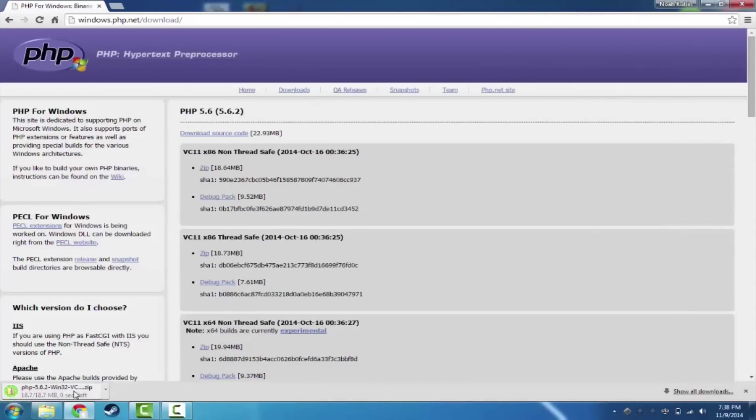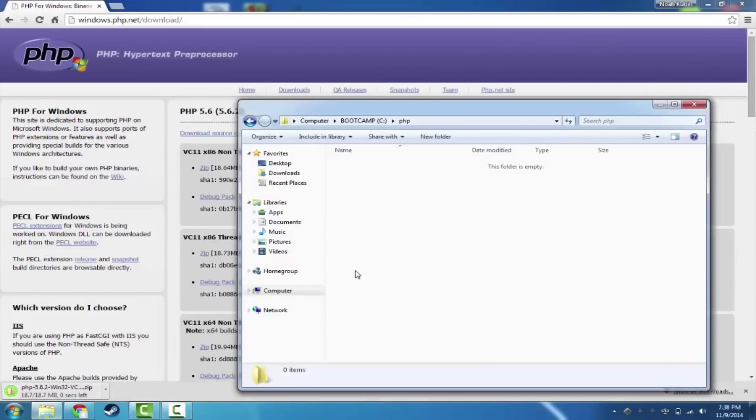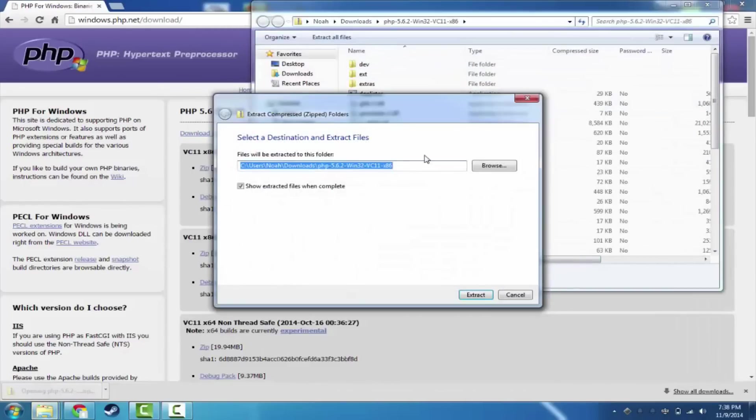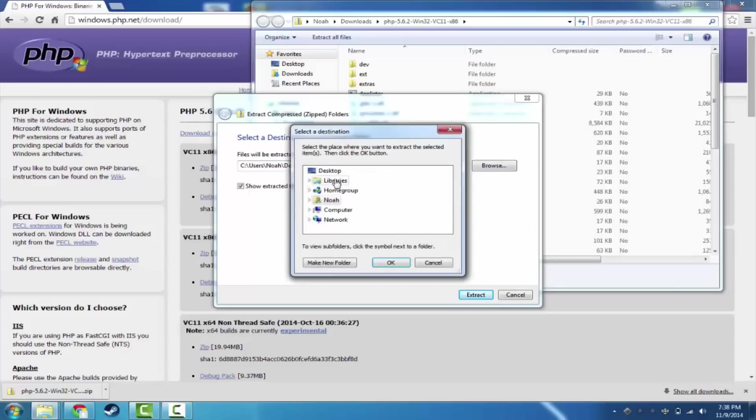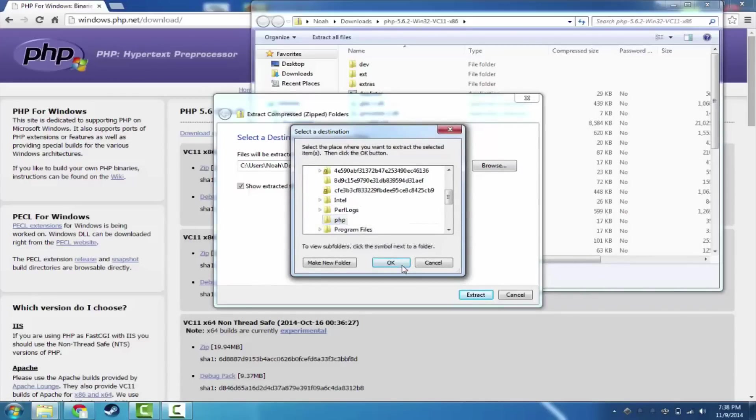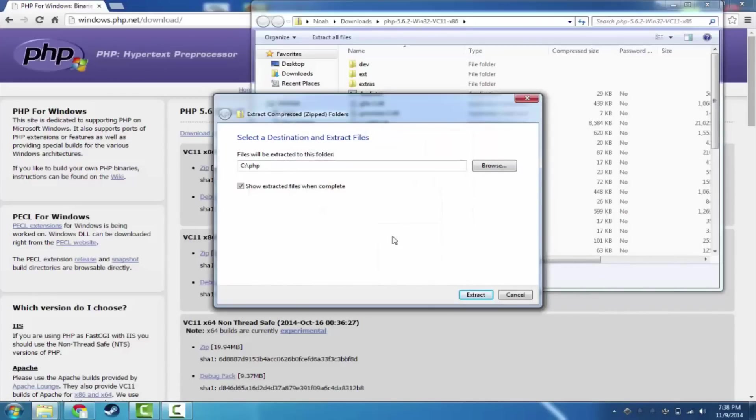So at this point, the PHP zip should be just about finished. We'll give that a second to finish up. And then all we're going to do is extract this into the PHP folder. So we're going to extract all files, and we're going to put it in computer, C drive, PHP. And we're going to hit extract.